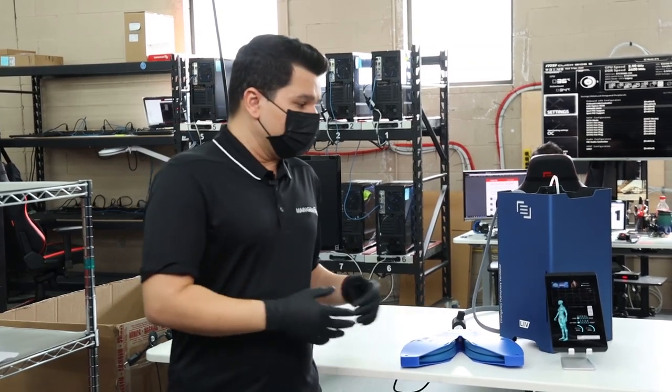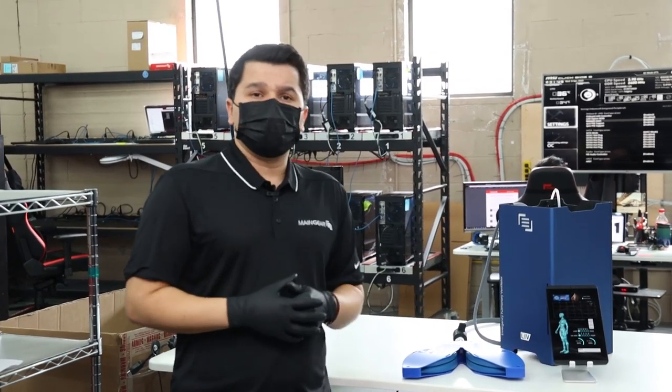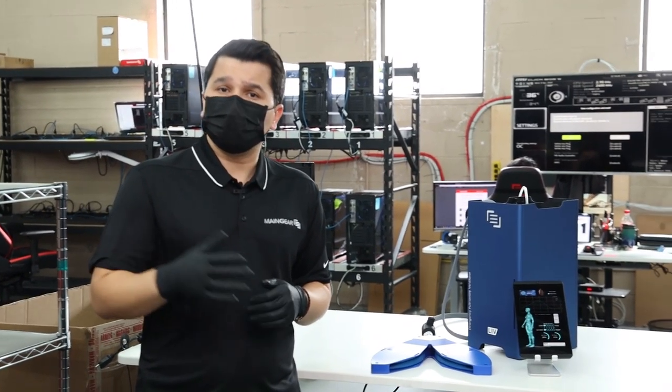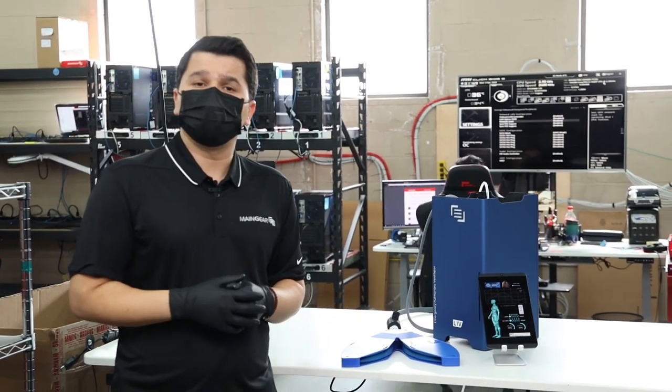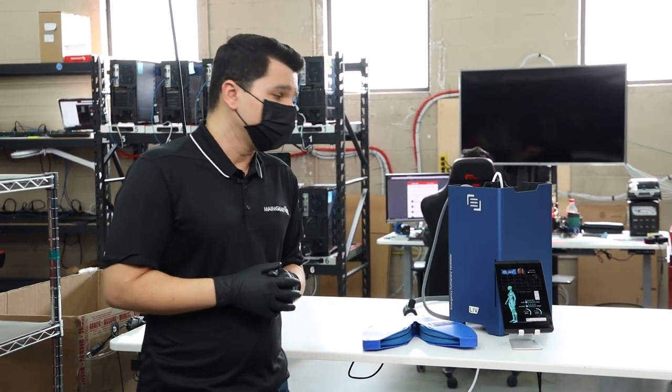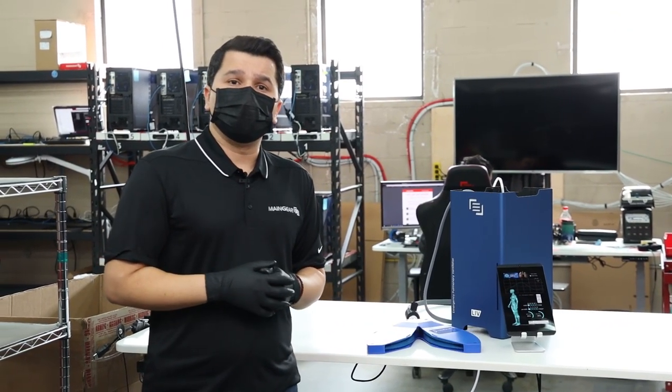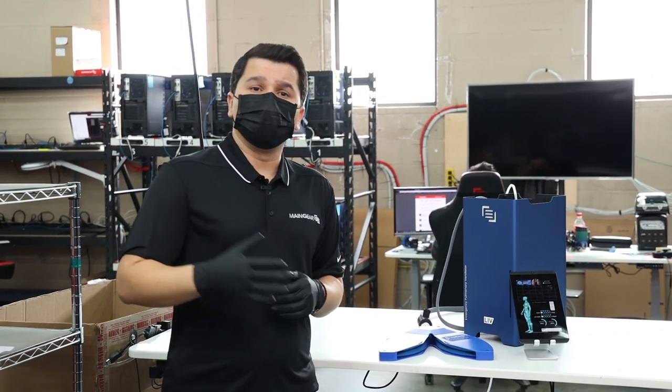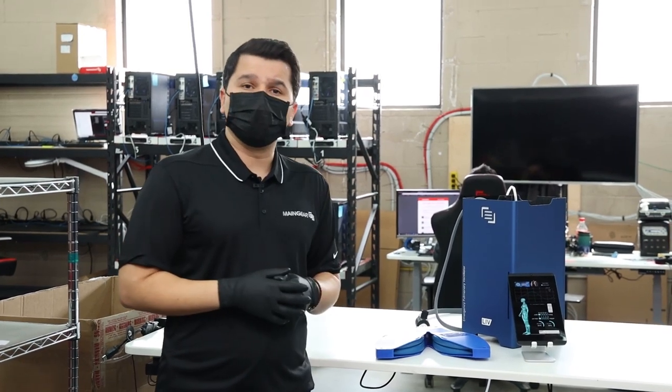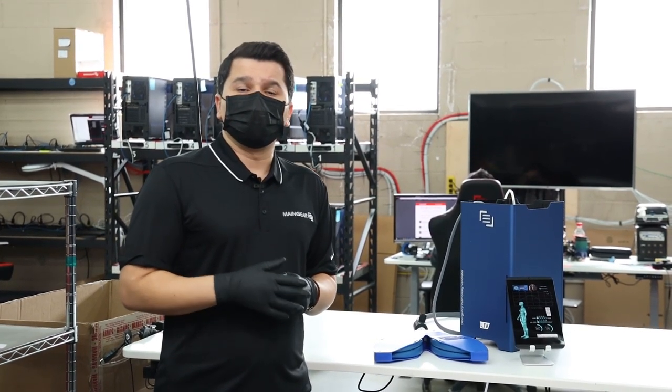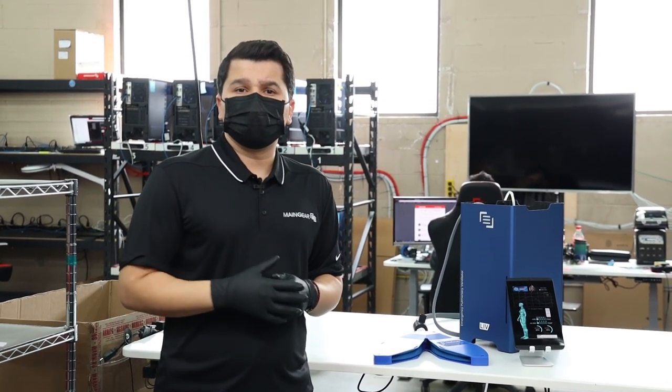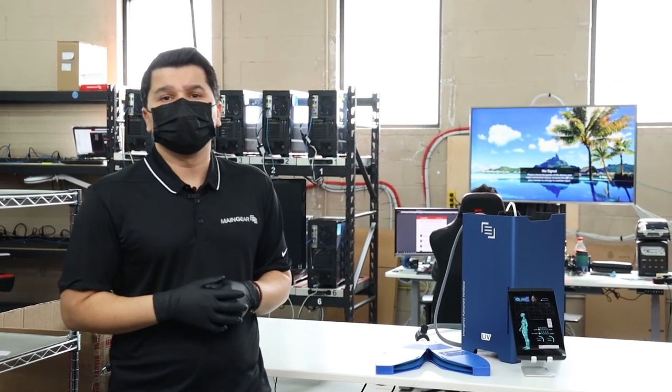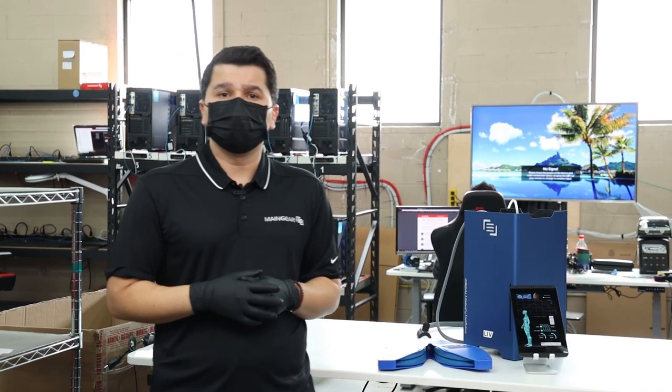Now we would like for you guys to do your part and stay home obviously, but if you can also share this video and tag your local authorities to spread the word, that would be great. You can visit our website, it's maingear.com/live, L-I-V.